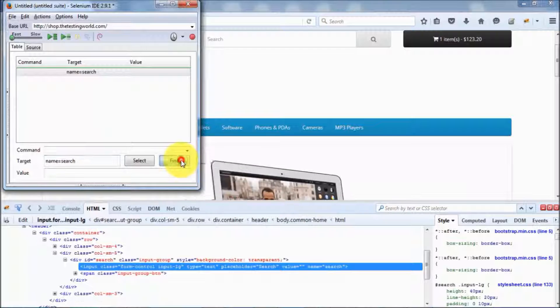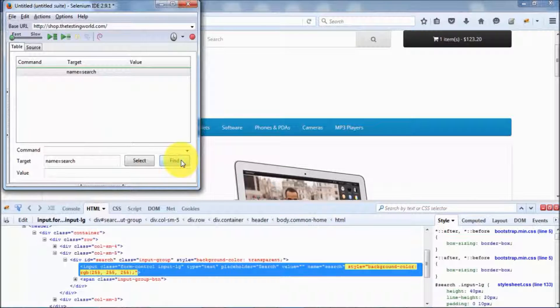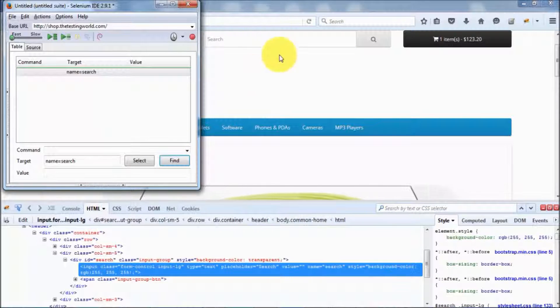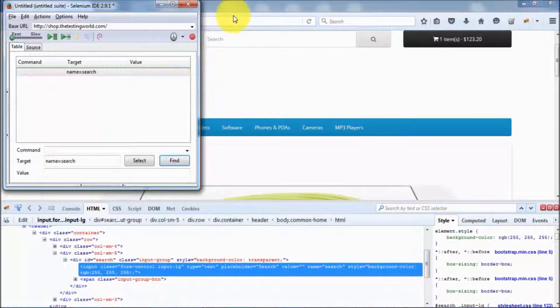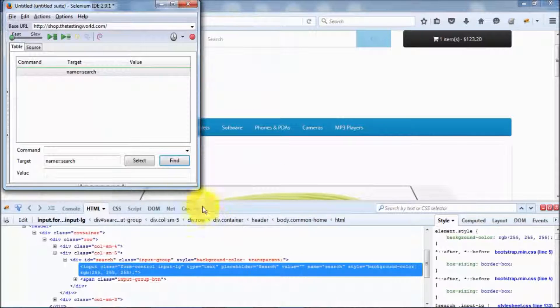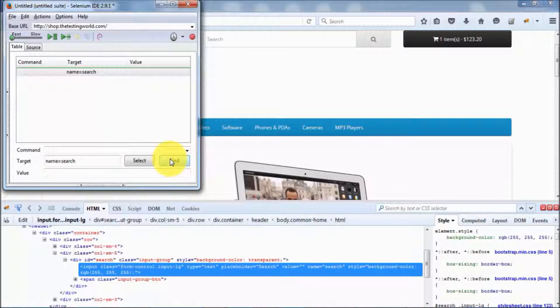Click on this find button, and here we can see it highlights the element on the page. The HTML is also highlighted.